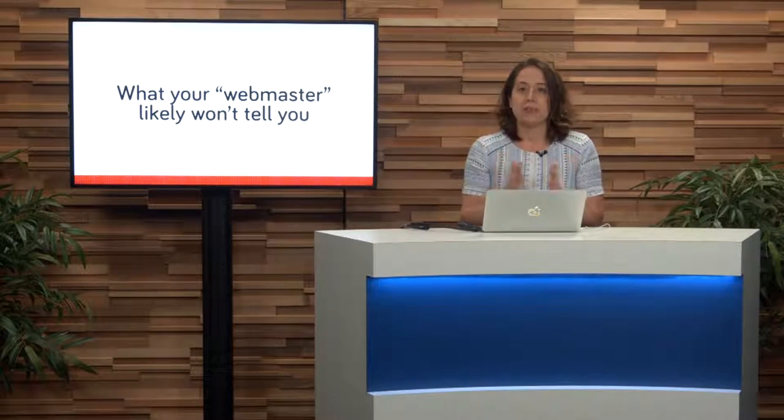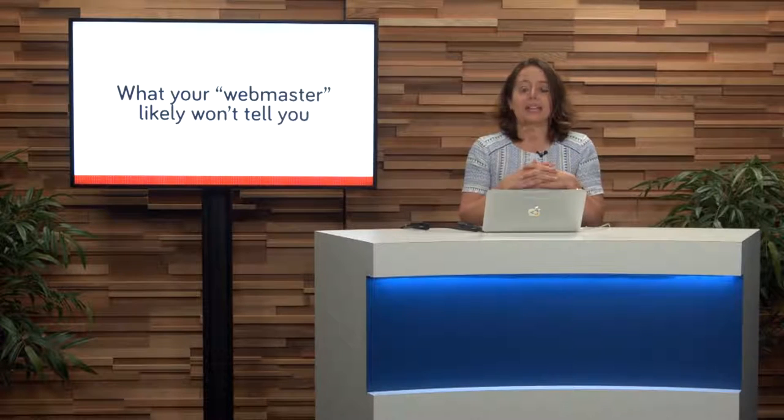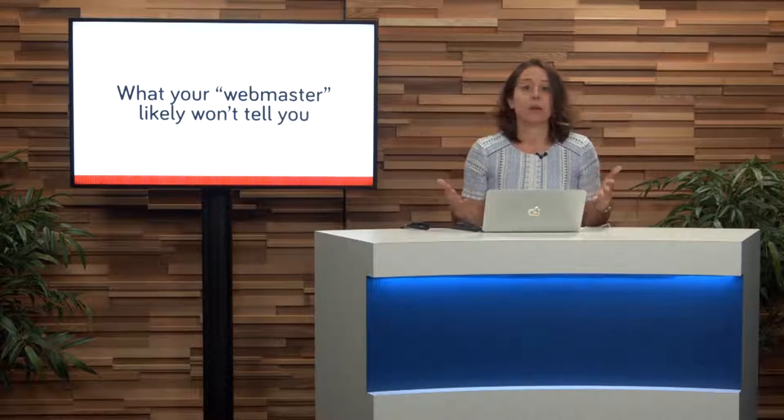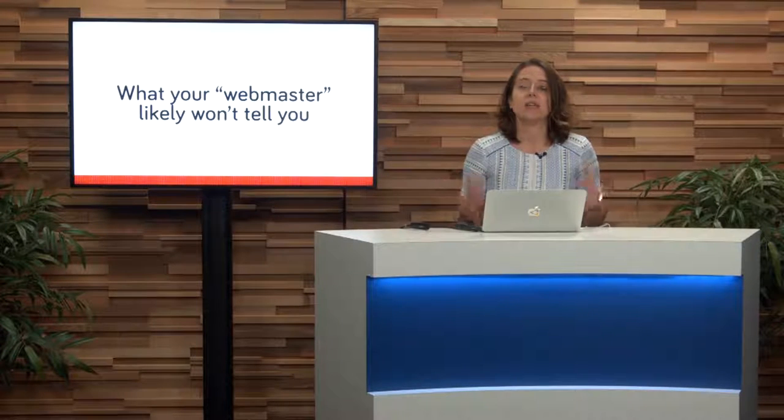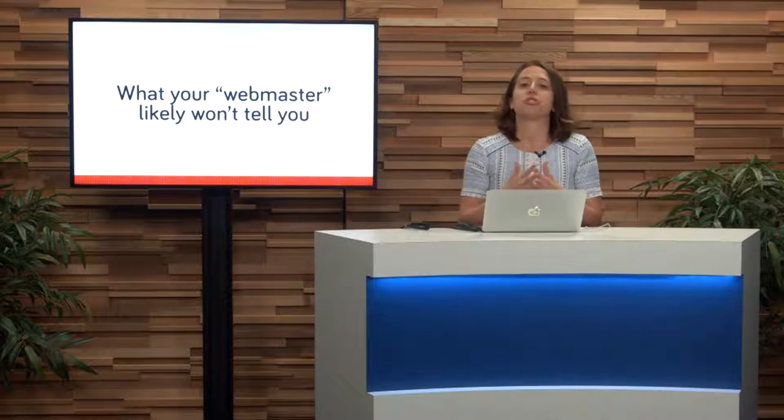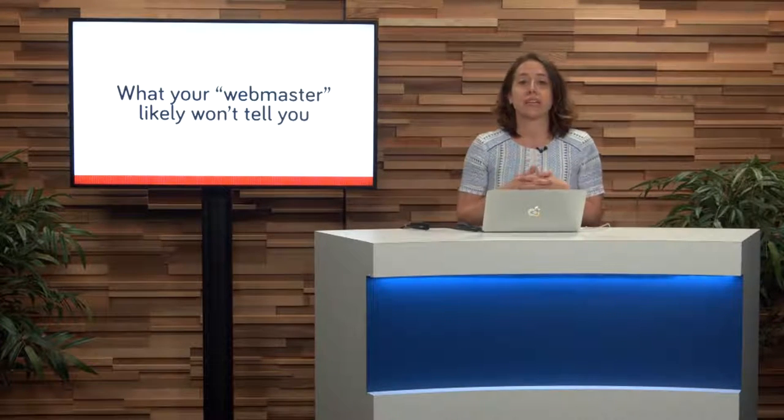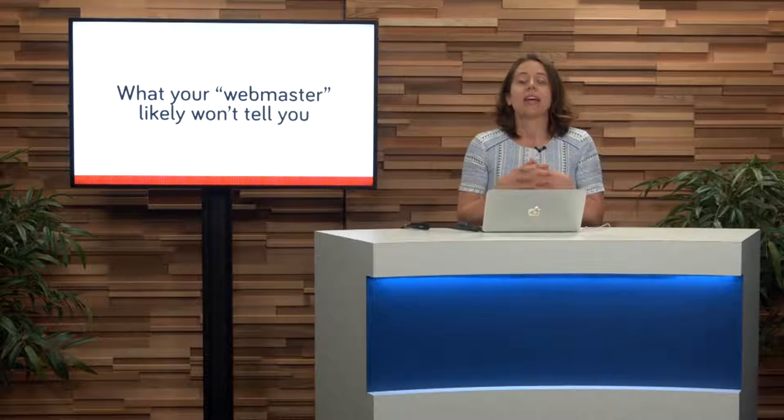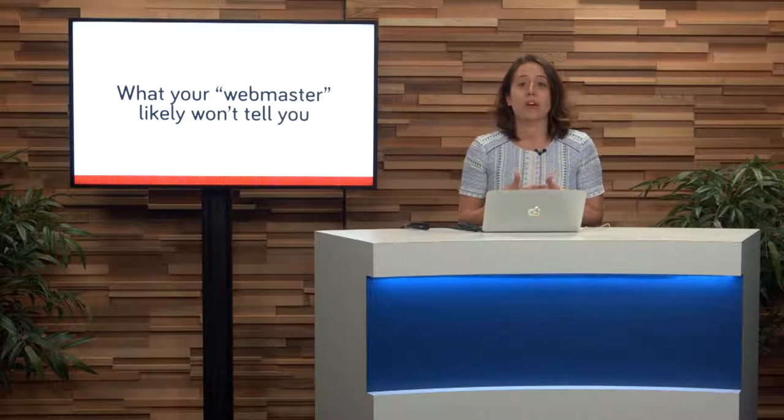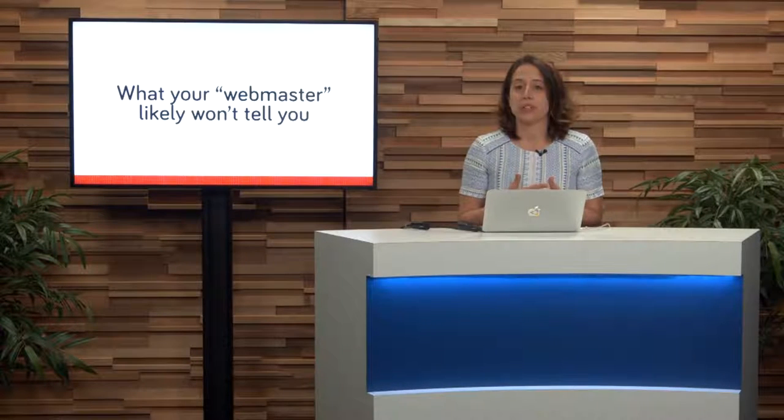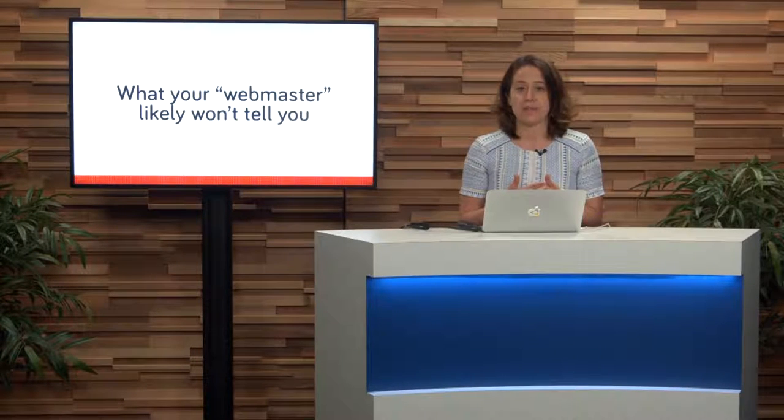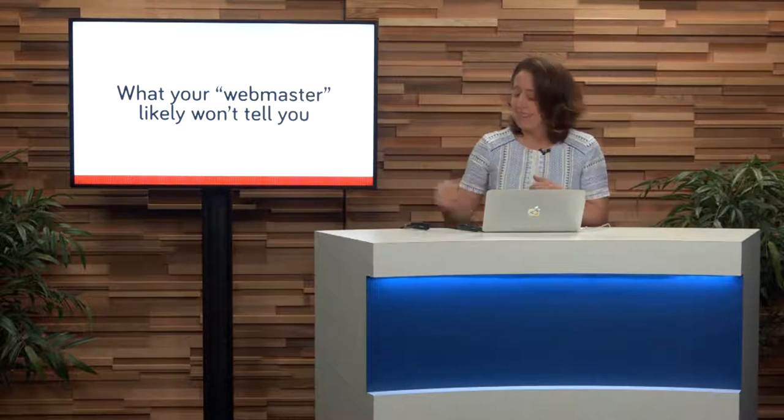So even if your web developer has done a great job developing your site, you've got to always double-check when you're getting a website developed that they do pass on all of this important information.